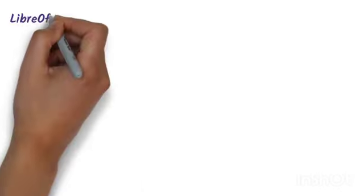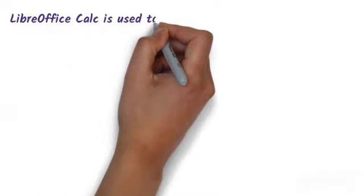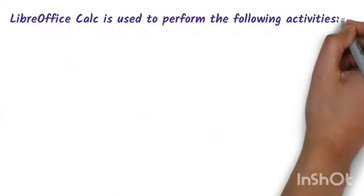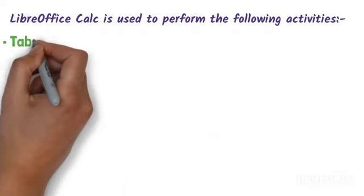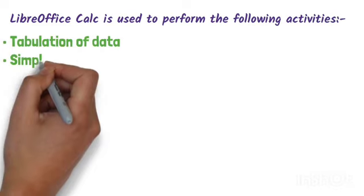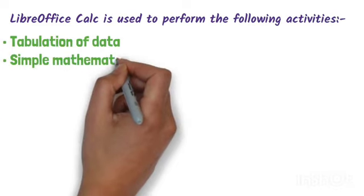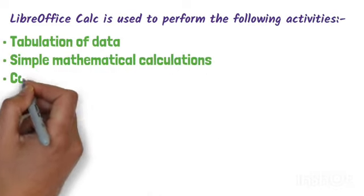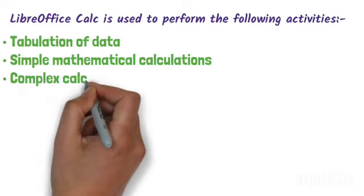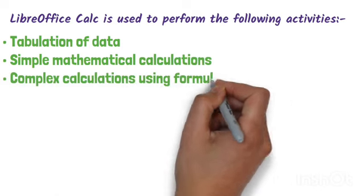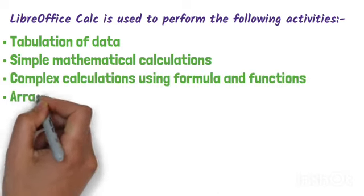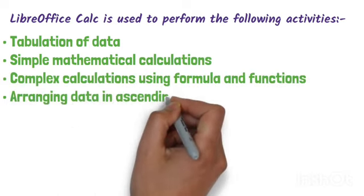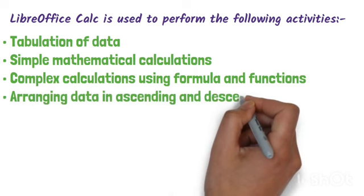Now let's see what we can do in it. First, we can do tabulation of data. Then we can do simple mathematical calculations. We can do complex calculations using formulas and functions. We can arrange data in ascending and descending order.